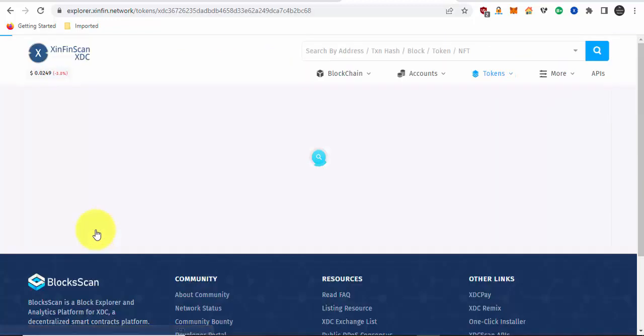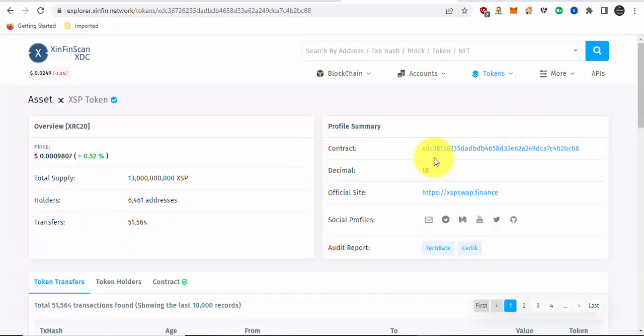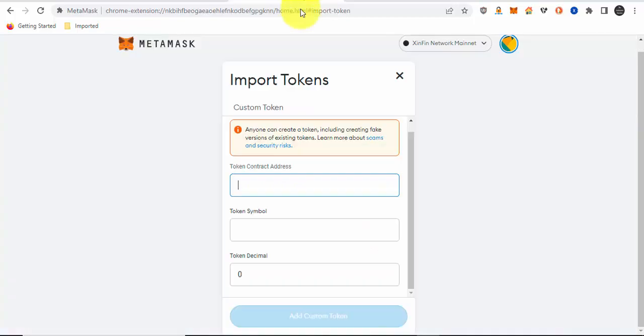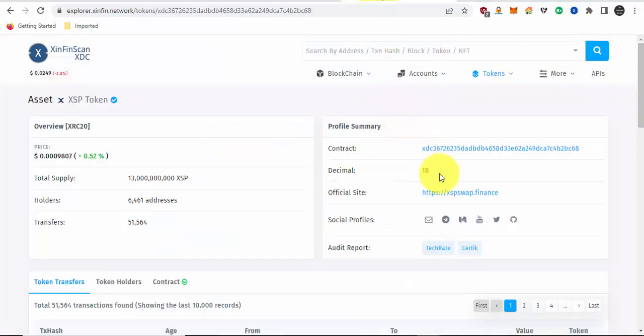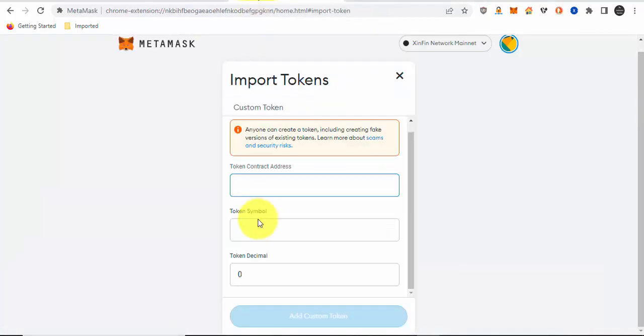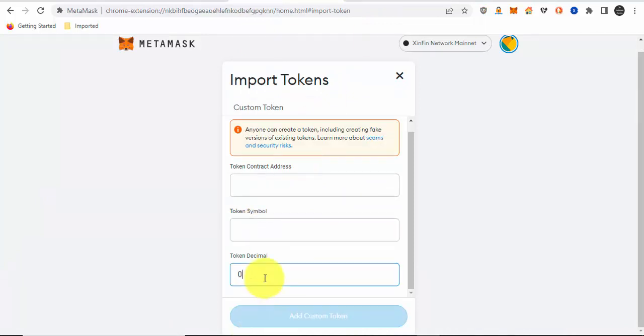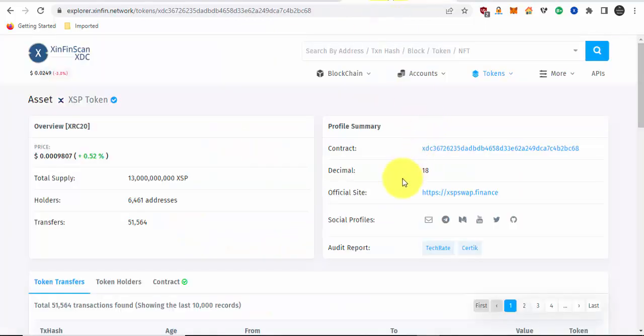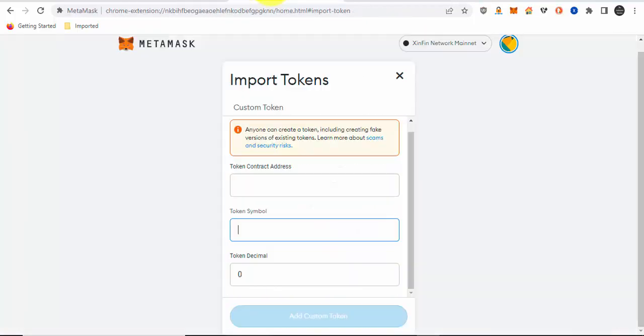Now here you can see it says contract address. You just paste in the token contract address. The decimal says 18, and the token symbol is XSP. As you can see here, XSP token. You paste that in. Once you paste that in, you can add the custom token. I'm not going to do it, I'm just showing you how.